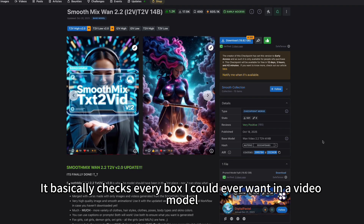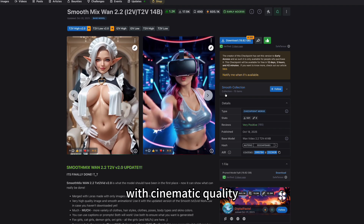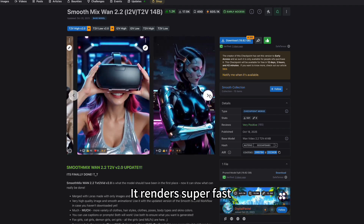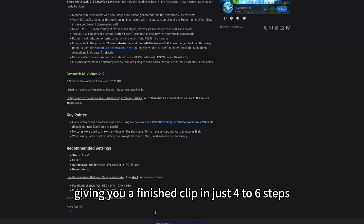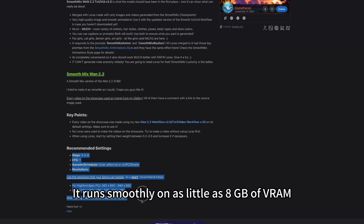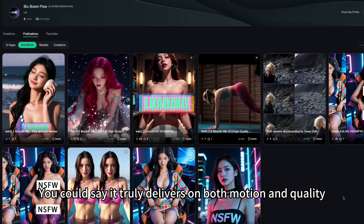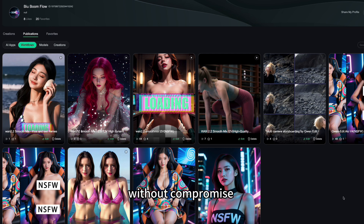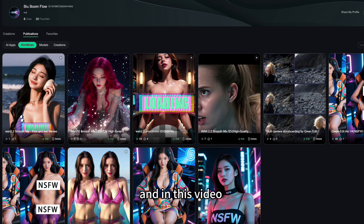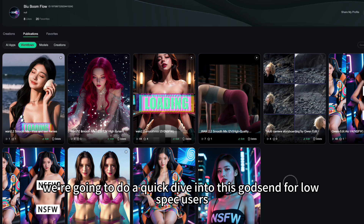It basically checks every box I could ever want in a video model. The motion is incredibly smooth with cinematic quality, it renders super fast giving you a finished clip in just 4-6 steps. And the craziest part — it runs smoothly on as little as 8GB of VRAM. You could say it truly delivers on both motion and quality without compromise. I am Bilbo, and in this video we're going to do a quick dive into this godsend for low-spec users.